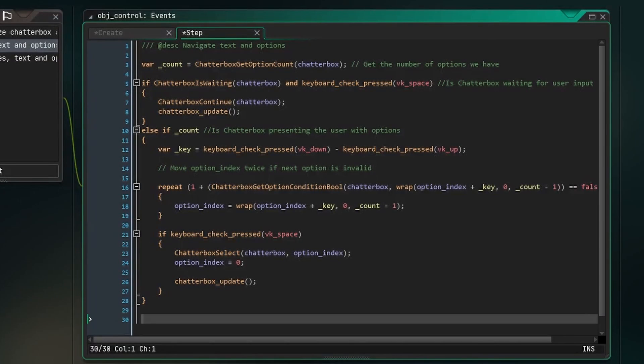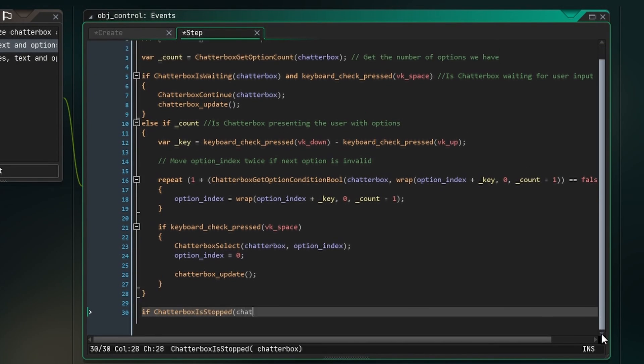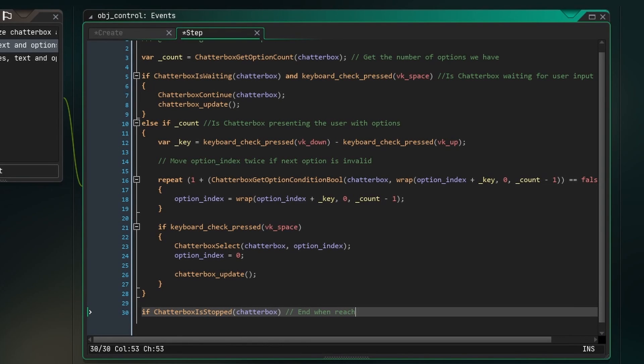Finally, we check if the chatterbox is stocked, basically if we run out of content, and if so, I'm going to destroy this object.